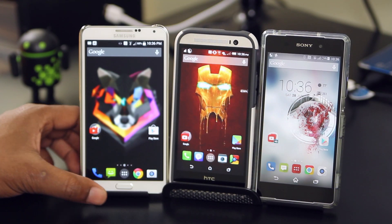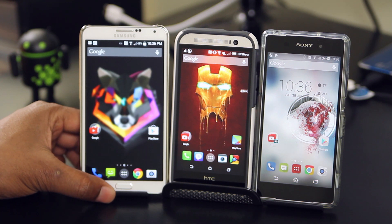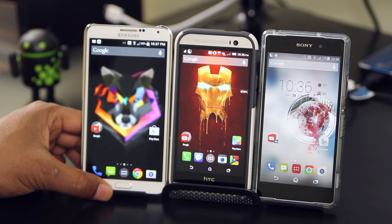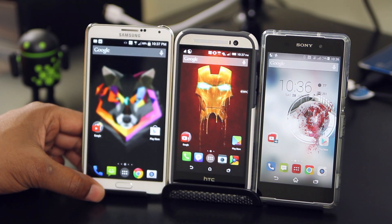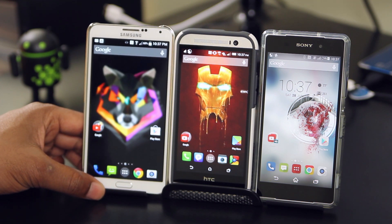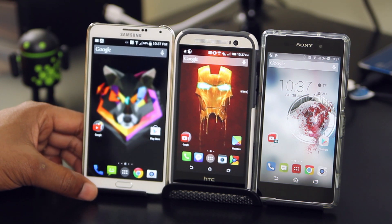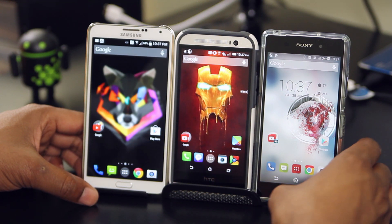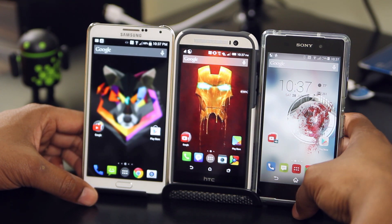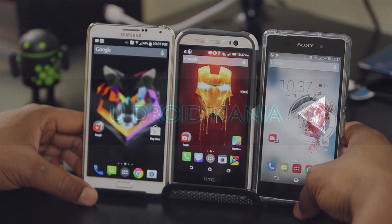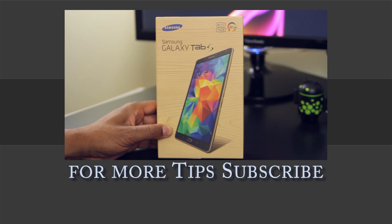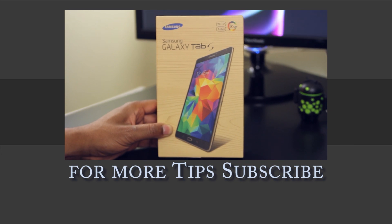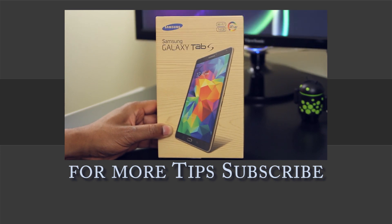Alright guys, so there you have it. Have fun customizing your droid. Hit me up in the comments below and let me know if you'll be using any of these six tips. If you've enjoyed this video, don't forget to subscribe to my channel, thumbs up, and I'll see you in the next one. Thanks for watching.